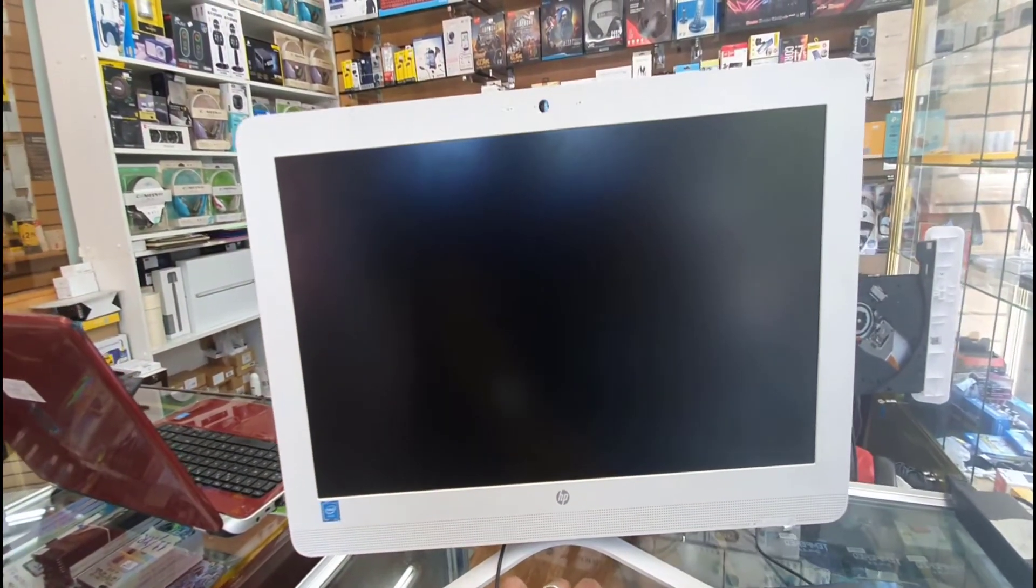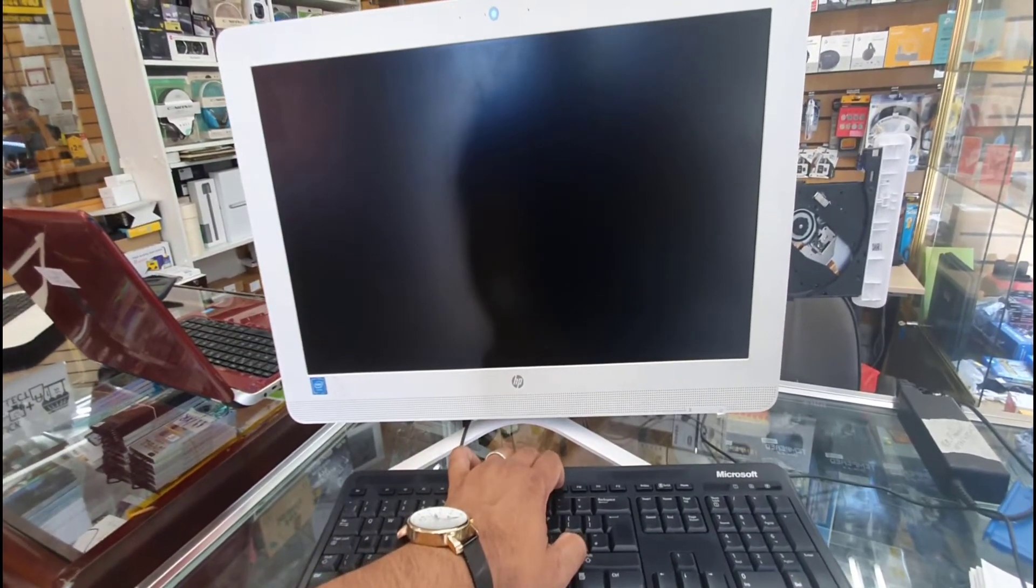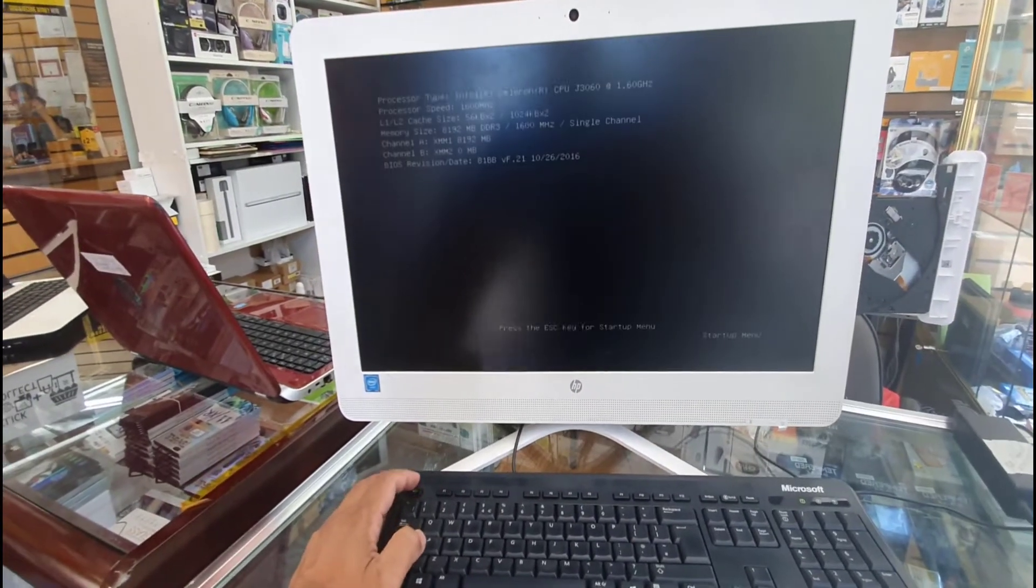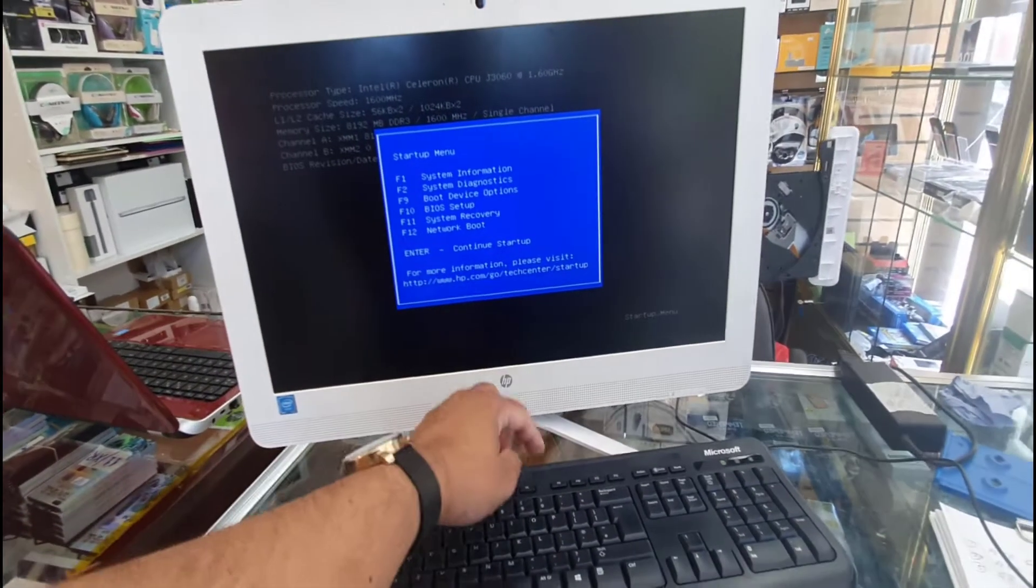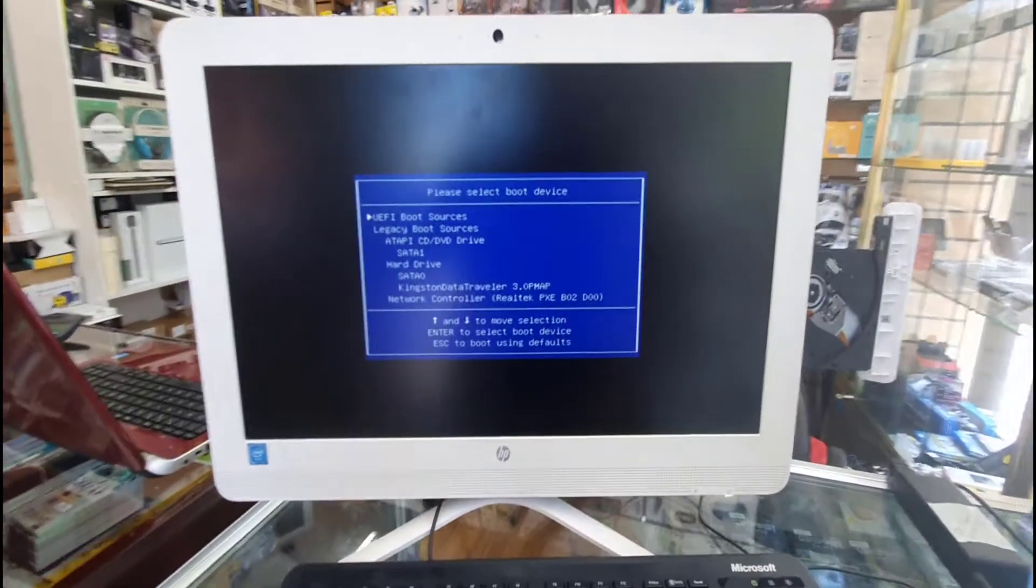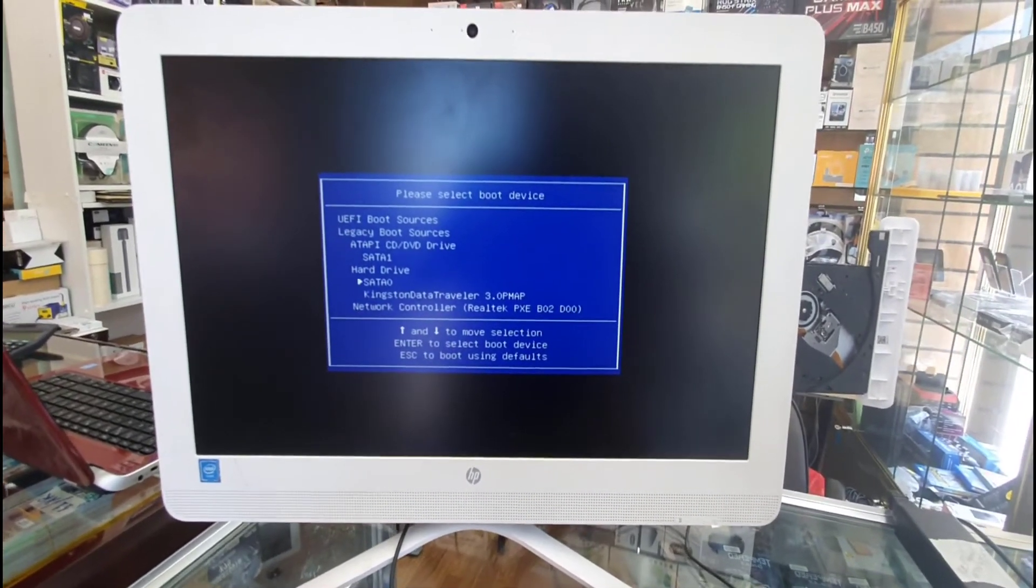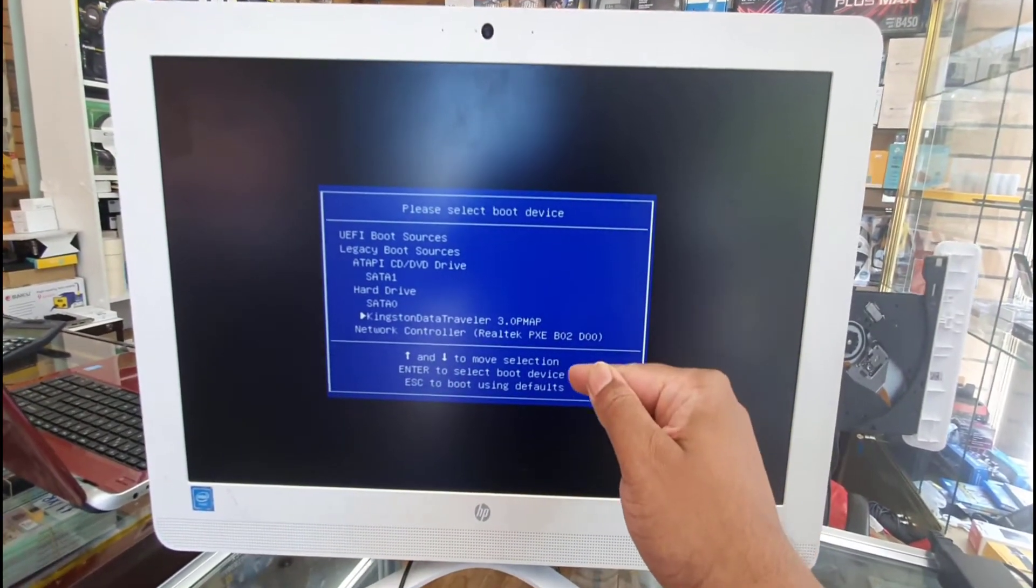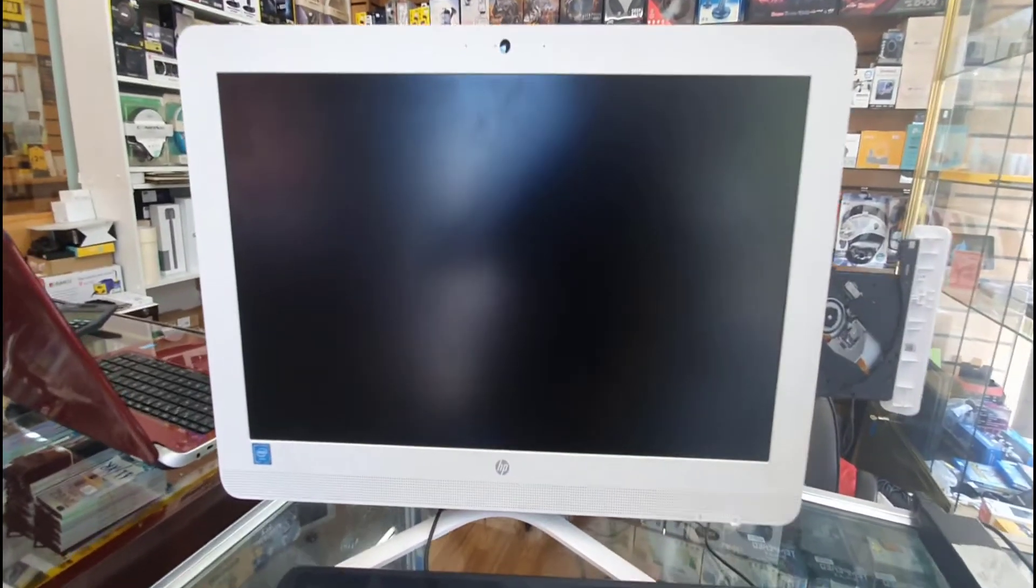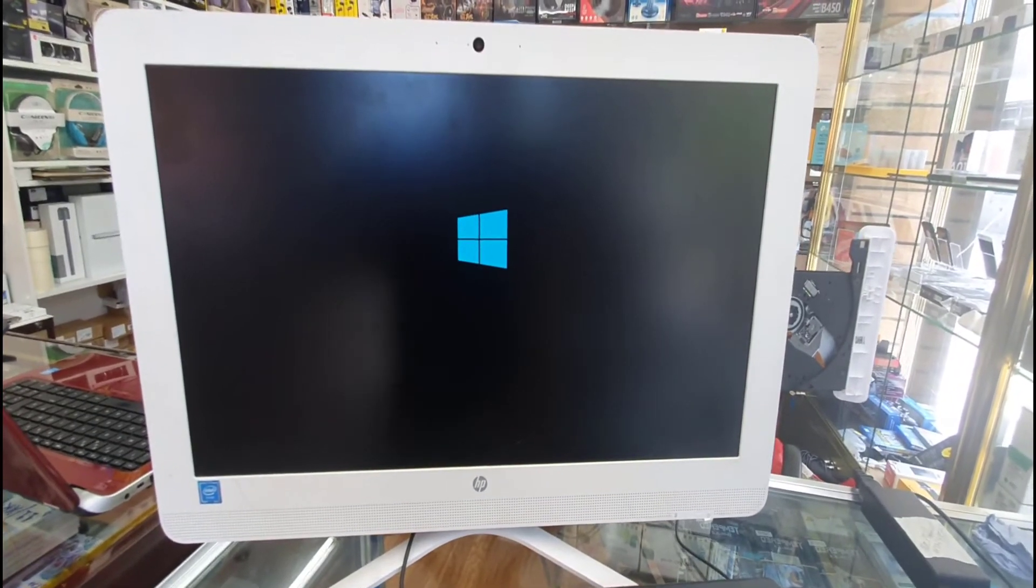Or F9 directly to the temporary boot. I'm going to keep pressing F9. It takes a little bit of time. From here, as you can see, I'm able to see my USB Kingston Data Traveler 3.0. That's the bootable Windows 10 drive. Hit enter and now this will take you directly to the setup page.